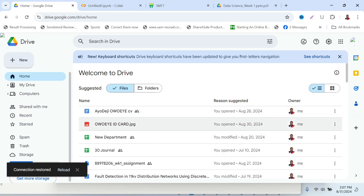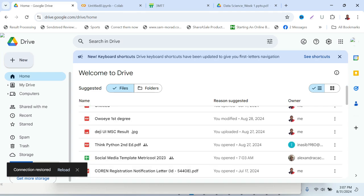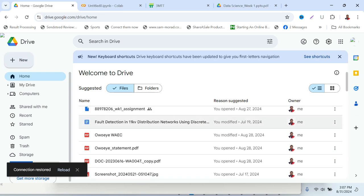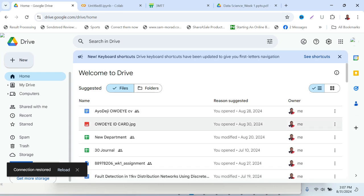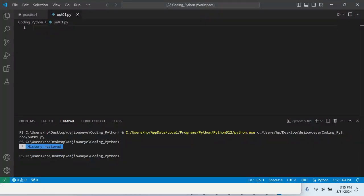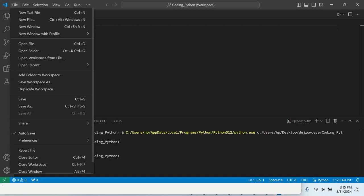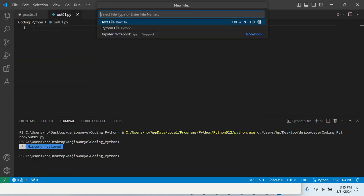To submit your assignment, the first thing you need is your Google Drive. This is my Google Drive. You need Google Drive because you'll be using the link from Google Drive to submit your assignment. For my assignment, I used Visual Studio Code. All you need to do is create a file in Visual Studio Code. When you finish working on your assignment, you can copy it and paste it in your Google Drive. Then you can get the link from your Google Drive, but there's an easier way.